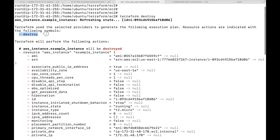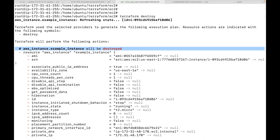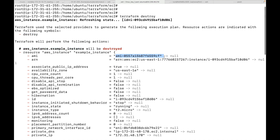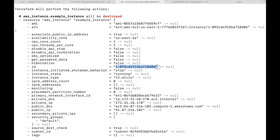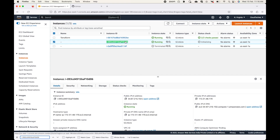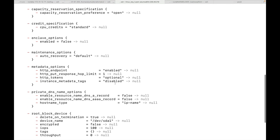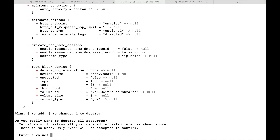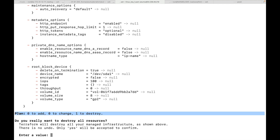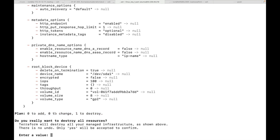Starting from the top of the plan, you can see a minus and the word 'destroy' — so in terraform apply we see a plus and 'create', and when destroying you see a minus and 'destroy'. You can see this resource will be destroyed, and you can validate which instance it is going to destroy. You can review whether you are okay with the resources that will be destroyed.